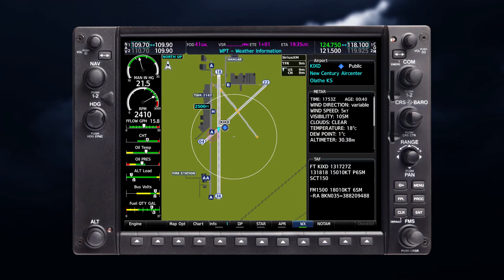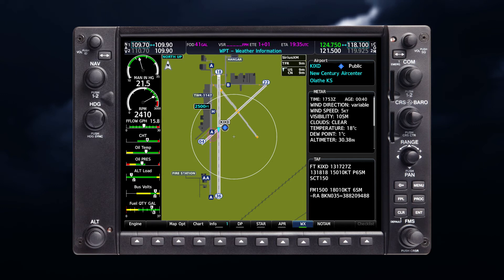Soft keys, or controls on the Garmin control unit in some configurations, also control the display of weather information on the MFD pages and the PFD inset map. See your pilot guide for aircraft-specific information.